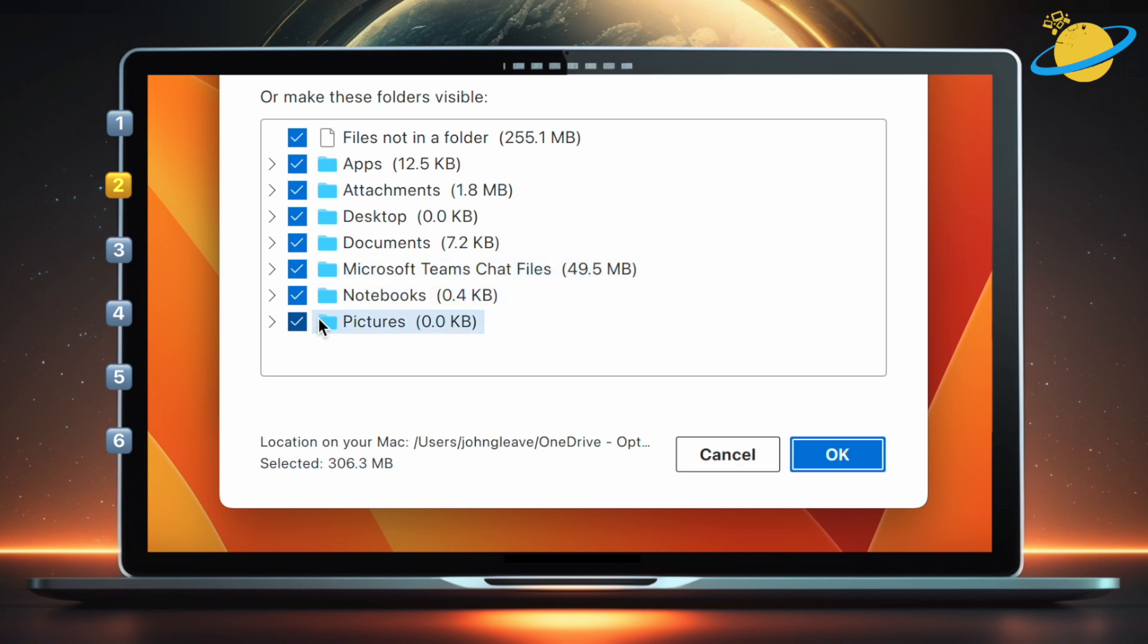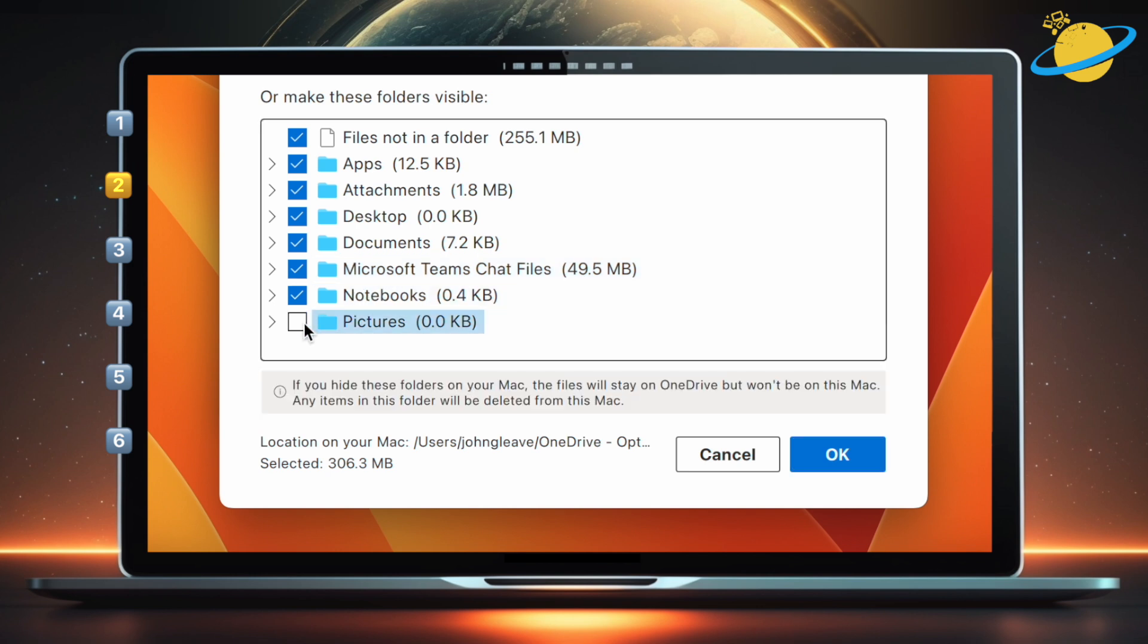You can now unselect any folders you don't want to sync. And when you're done, hit OK.